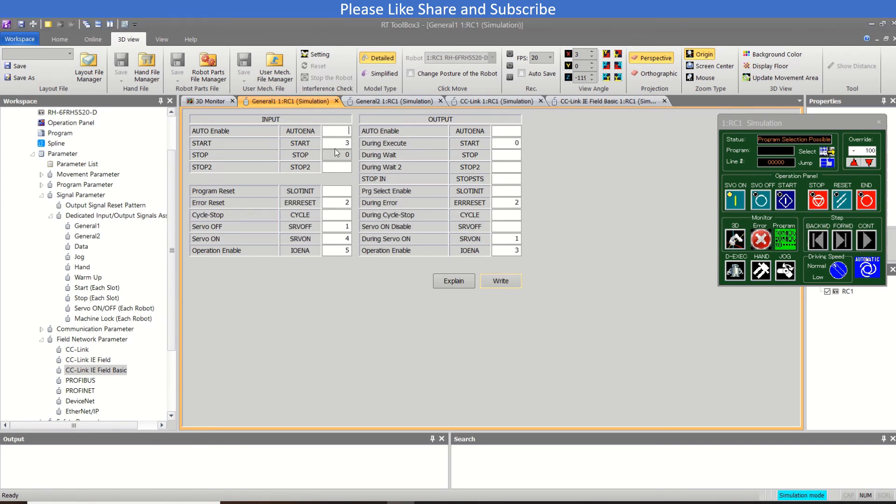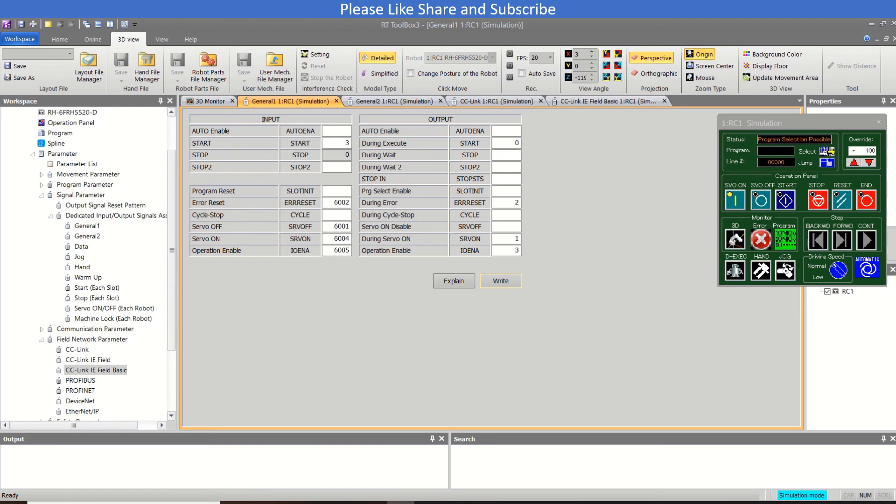So for CC Link I/E Field Basic also, the input and output are from 6000. So you do not need to do anything else, just this zero will be used as six thousand. And this one you can use like six thousand and one.